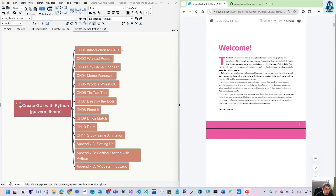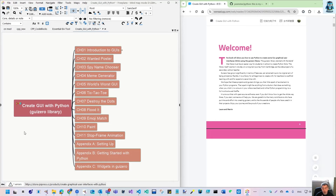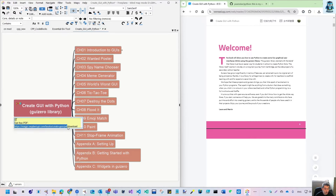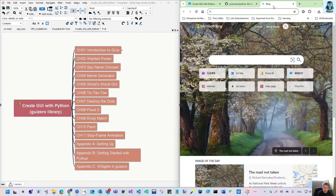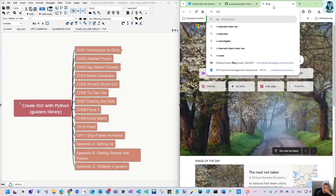If you see a globe icon in the mind map, that means there is a hyperlink. If you hover over it, I've also put some additional notes there. For example, you can go to the Raspberry Pi Press website.